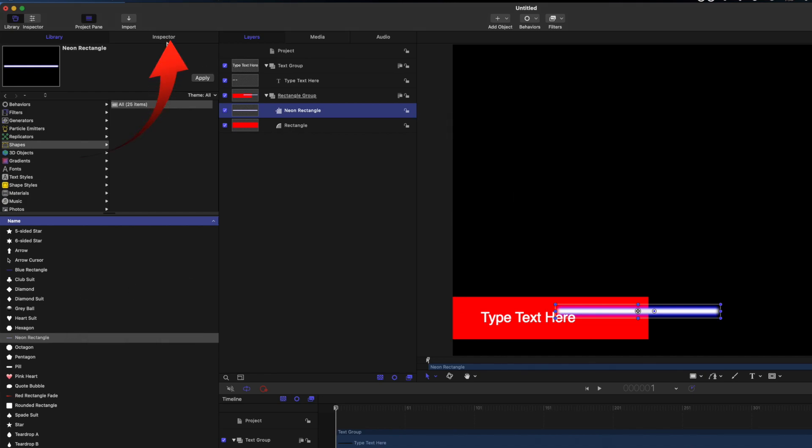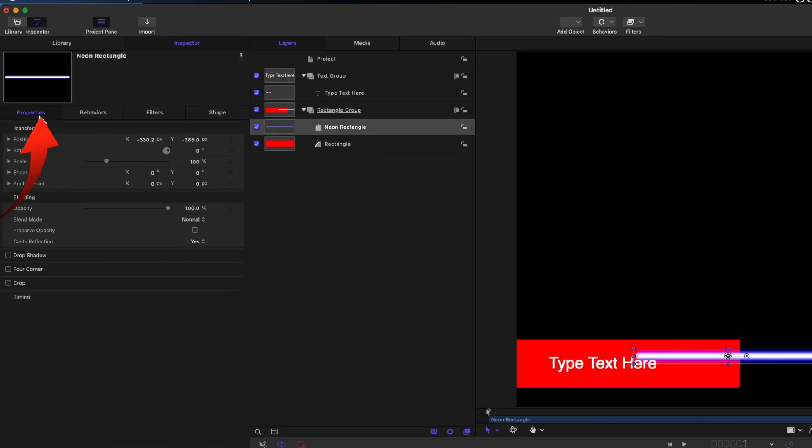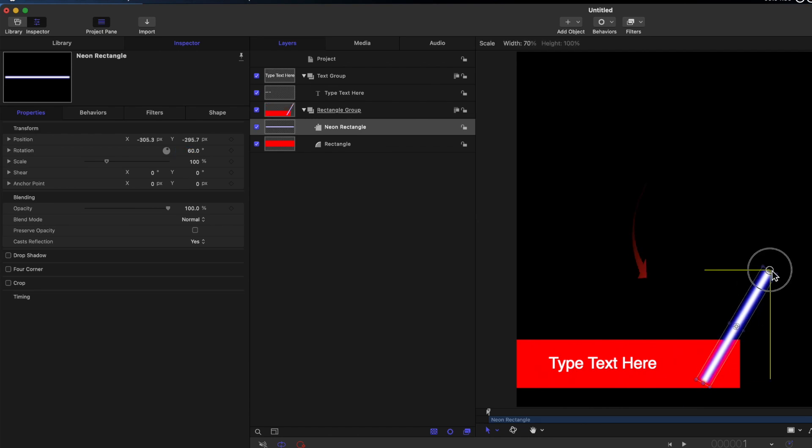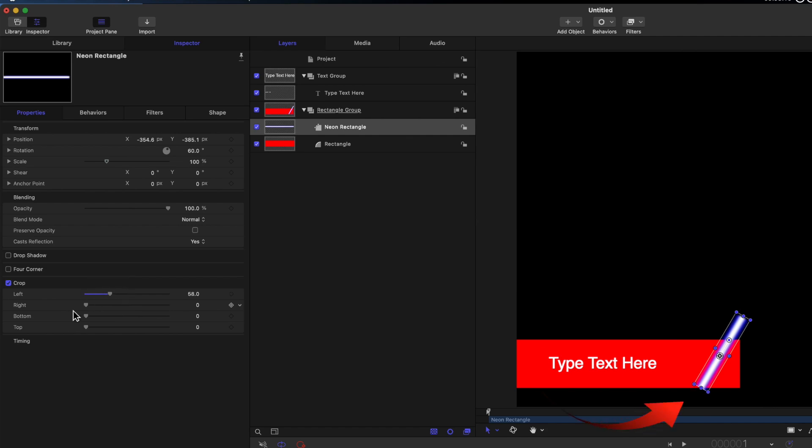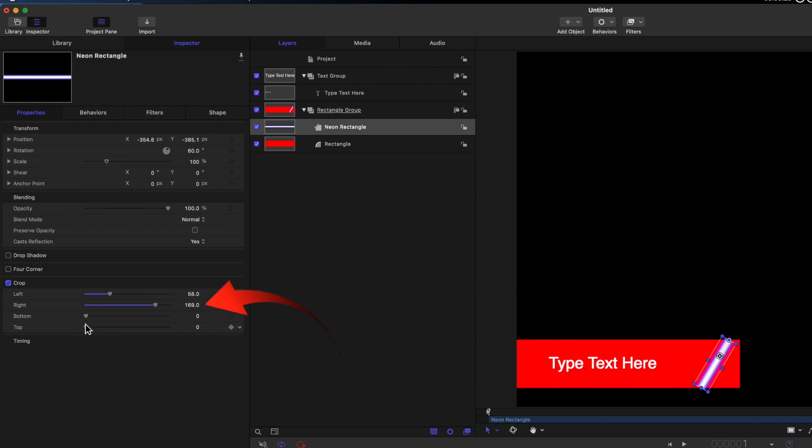Then in the inspector select properties, select rotation and rotate 60 degrees. Drag the neon so it's centered in the red rectangle. Click crop in the inspector and you may need to select show to see the details. Drag the left until the neon touches the bottom of the red rectangle. Drag the right until the neon touches the top of the red rectangle. You may need to move more than 200 which appears to be the limit, but you can always type a higher number. So let's try 220.